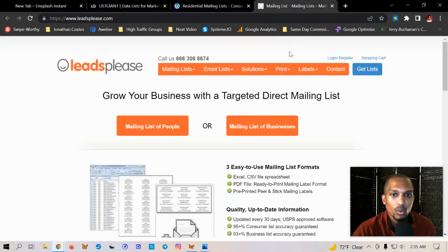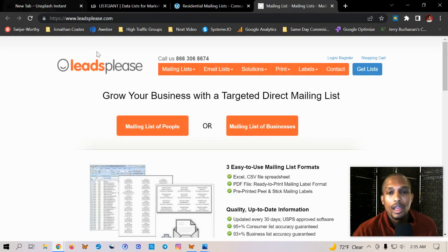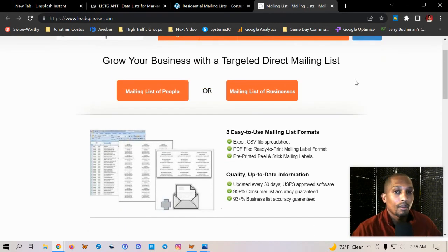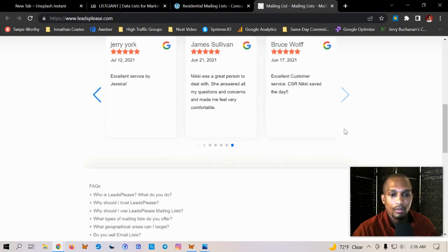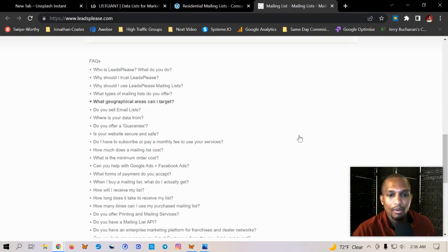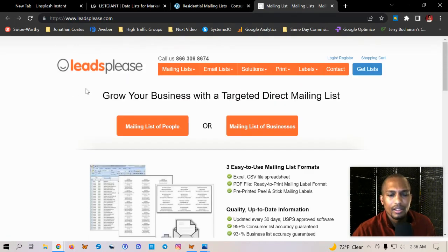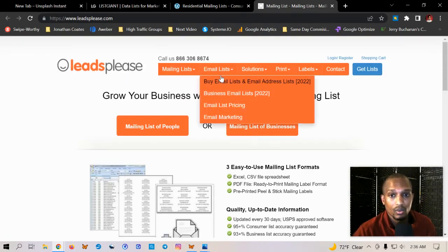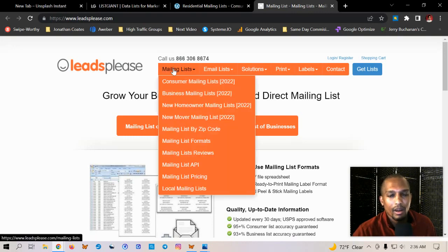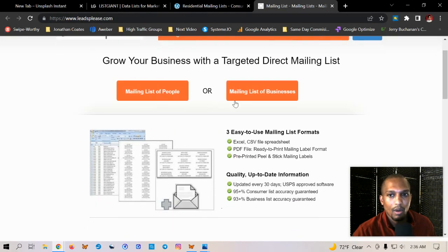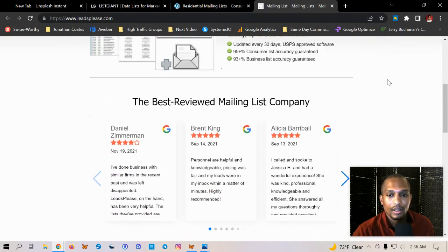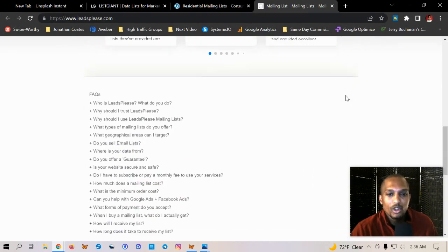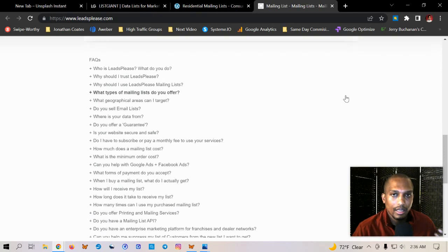And then our next one is leads please. Now they focus on postal and email. And so if you're running a promotion through a direct mail campaign or you're doing some type of mail order or anything that it's like offline direct marketing type approach, then leads please is good to go as well. But they also have email lists as well, but I will mainly come here for their direct marketing, direct mail, like offline type leads. And this is a great place that you can go to get targeted leads.